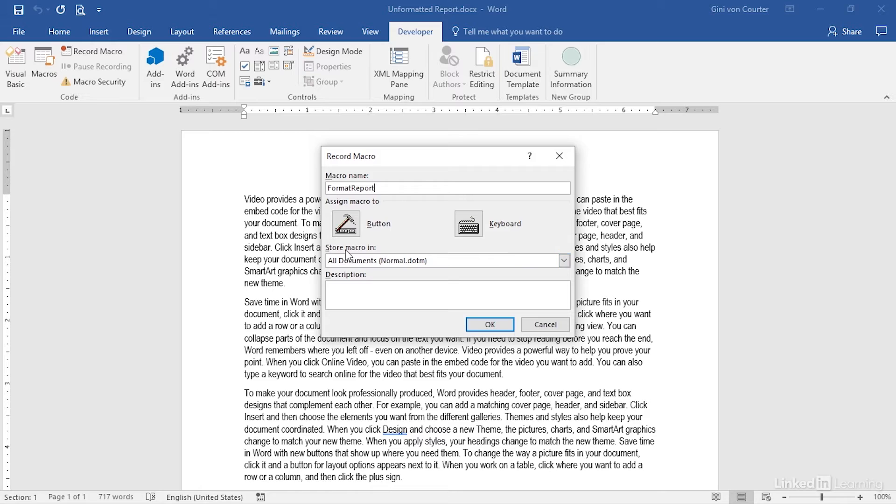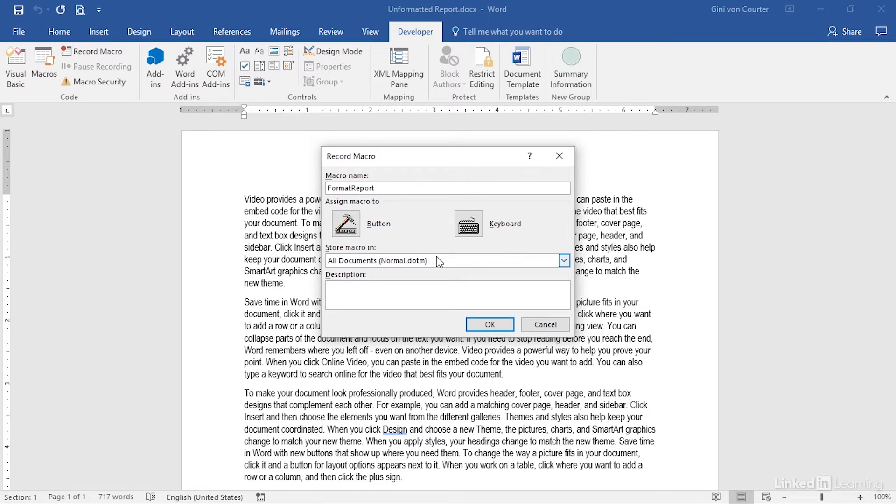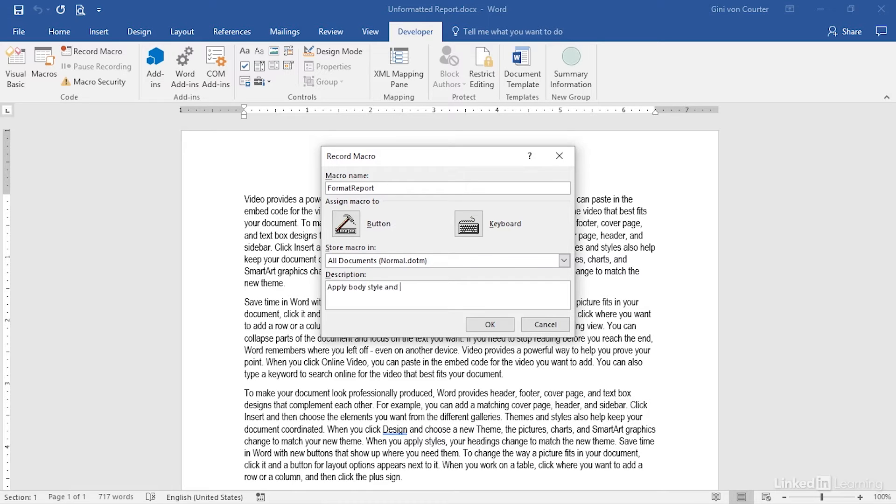I want to store the Macro so it is available to any documents that I create, because this is a set of formatting that I do frequently, so I'm going to store this in Normal.dotm. And this is to Apply Body Style and Add Title and Creation Date at the top.